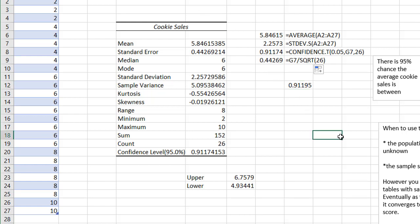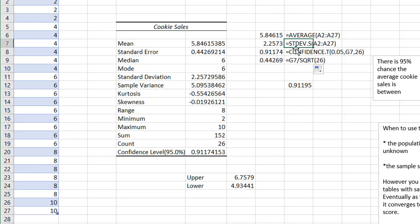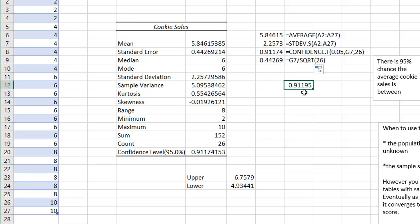So that's the way that we can get a confidence interval of our sample size using either the data analysis feature or just working it out with the different statistical functions and using the formula to figure out based on the t-score and standard error.